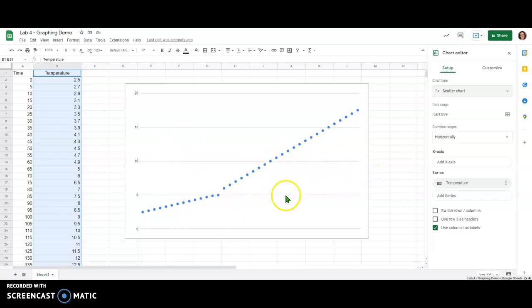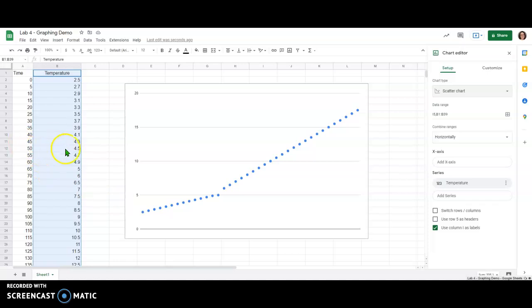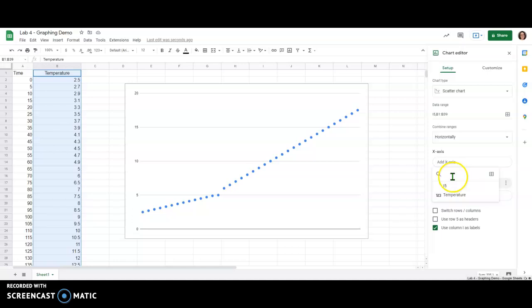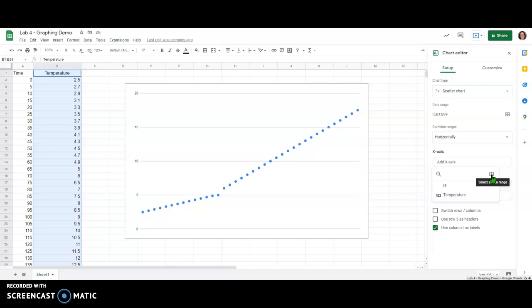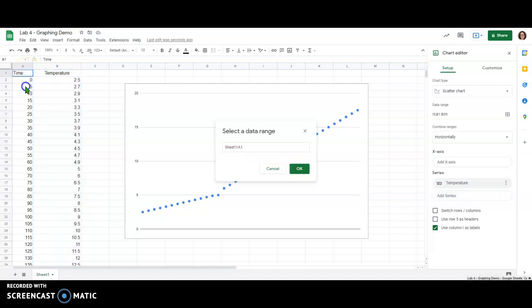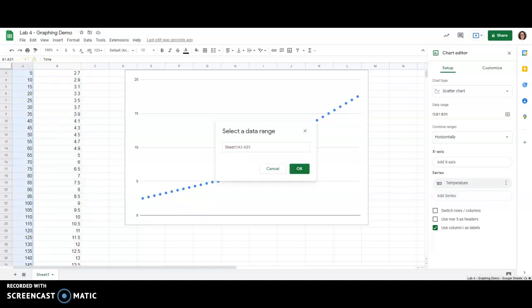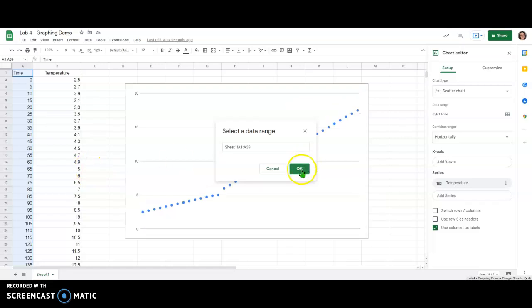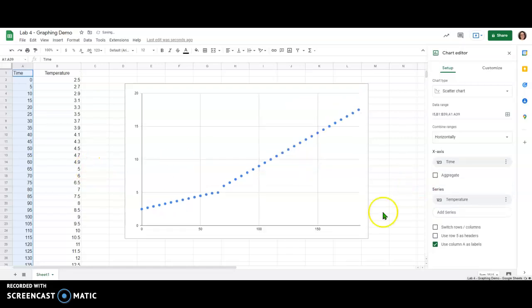Now there aren't any other numbers on our graph yet because we also have to tell the graph which values to use for the X axis. I'm going to now click add X axis and if it doesn't give you the option to select a range, note that the little graph looking icon here on the right allows you to then click that button and select a data range like we did initially for the Y values. For the X values I'm going to choose the time column, drag all the way down and hit OK.